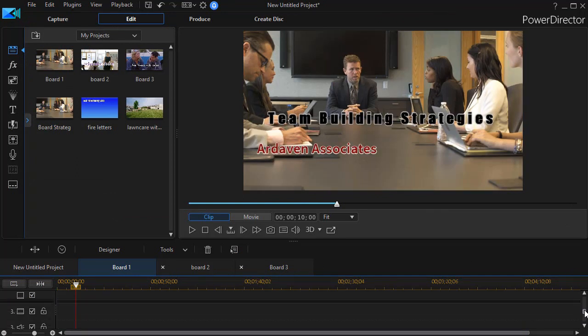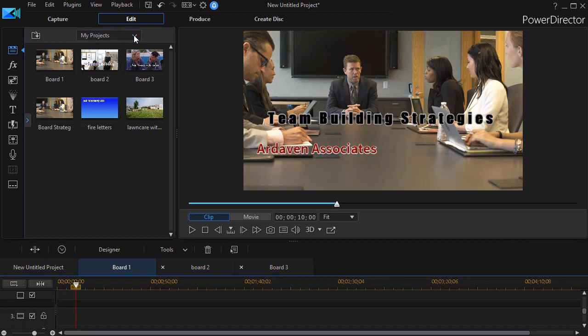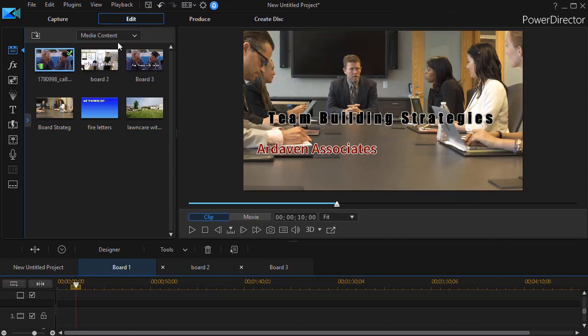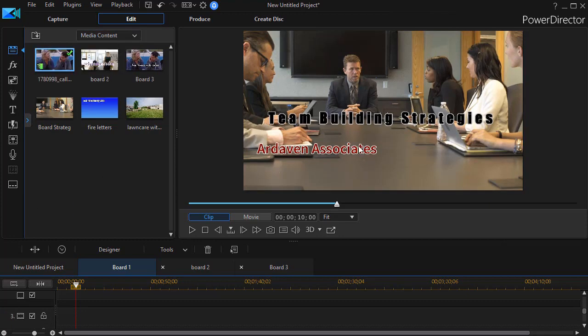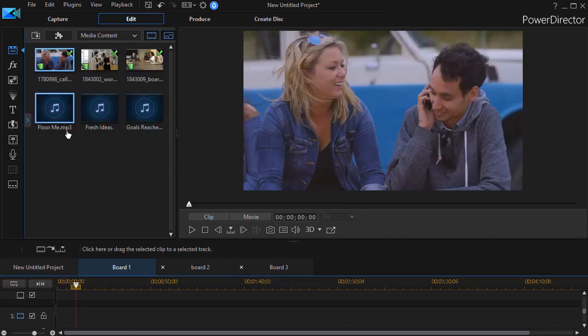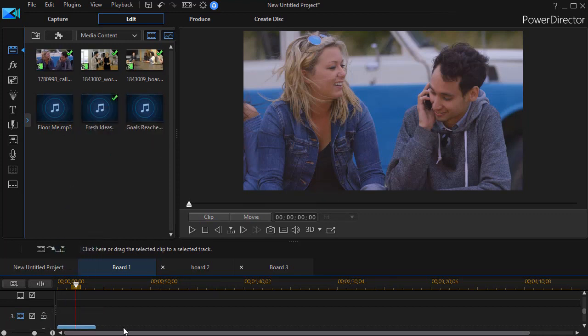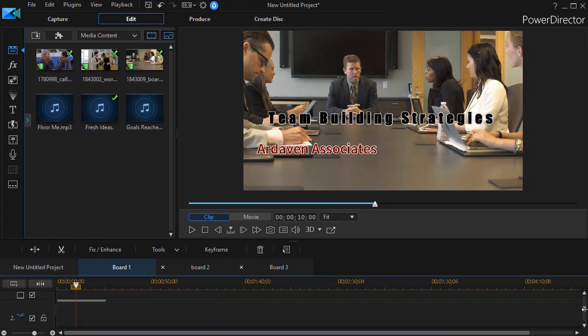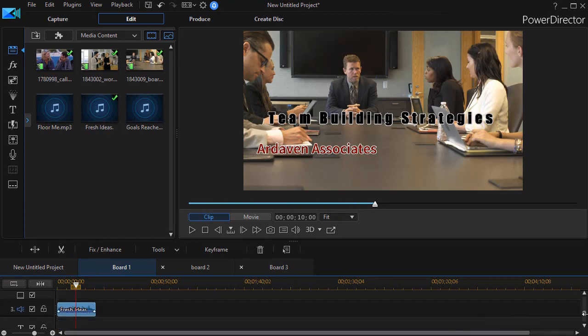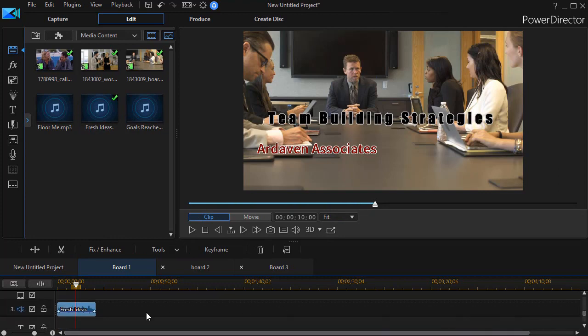Another thing I can do, for example, is if I go back to my media content room, this section has no music. So if I want to do that I'll take this fresh ideas, drag that down into an audio track, and now I have music for part of the first clip.